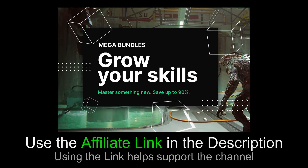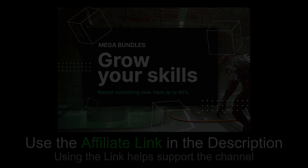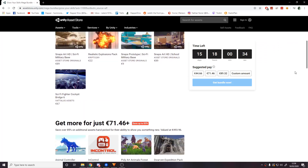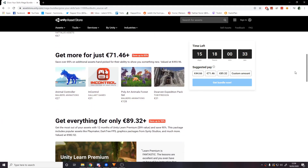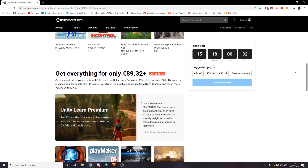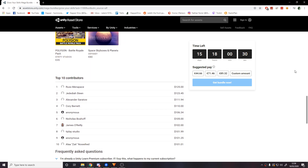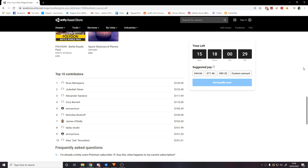This video is sponsored by Unity. Currently on the Unity Asset Store there is a mega bundle sale where you can save up to 90% on some great hand-picked assets. If you're at all interested please check it out using the link in the description below or in the comments, and if you decide to make any purchases that'll help in supporting the channel too. Now let's get to the video.